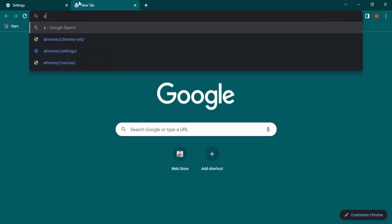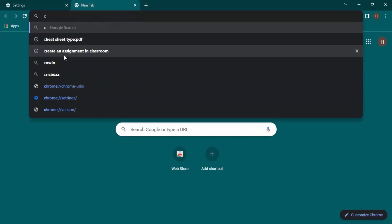Then what will happen is if I just type 'C,' all those suggestions are gone, and I'm getting suggestions that are actually taken from Google search. So this is the advantage or the effect of clearing up the history from Chrome.